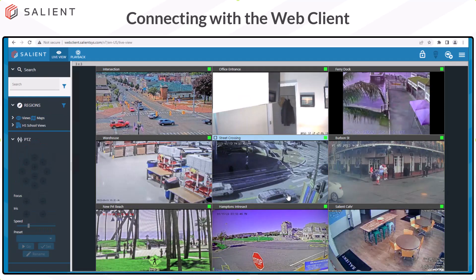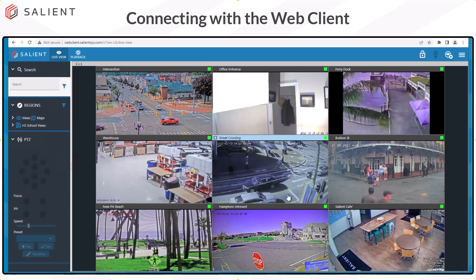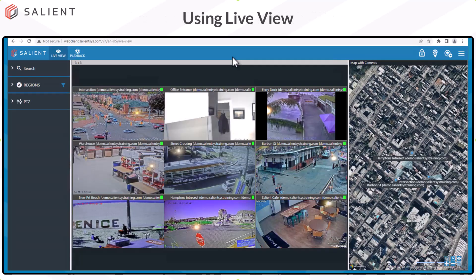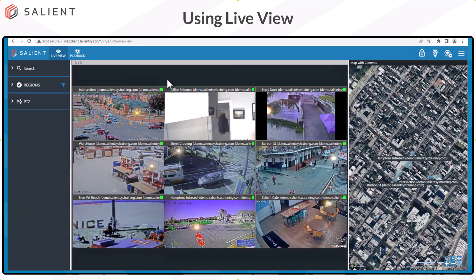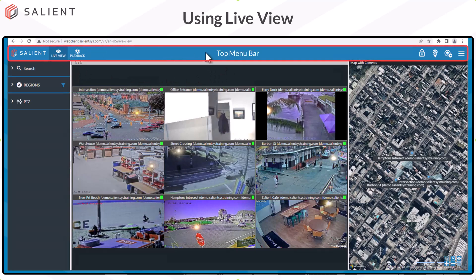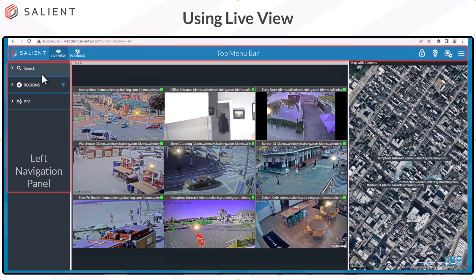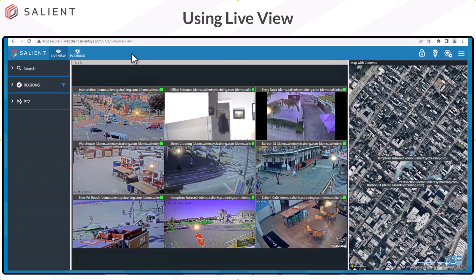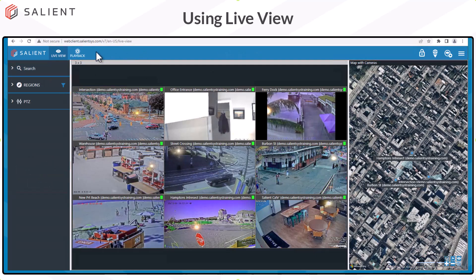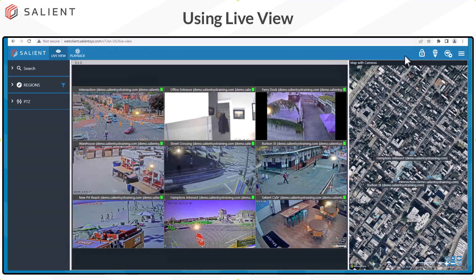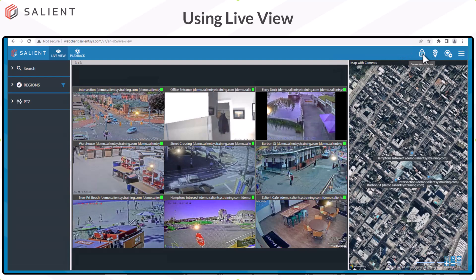Once logged in, you'll see the LiveView module for the Web Client. There are two navigation areas in LiveView: the top menu bar and the left navigation panel. The top menu bar has icons on the left that allow you to switch between LiveView and playback for recorded video, and on the right side, the lock icon displays your connection status.